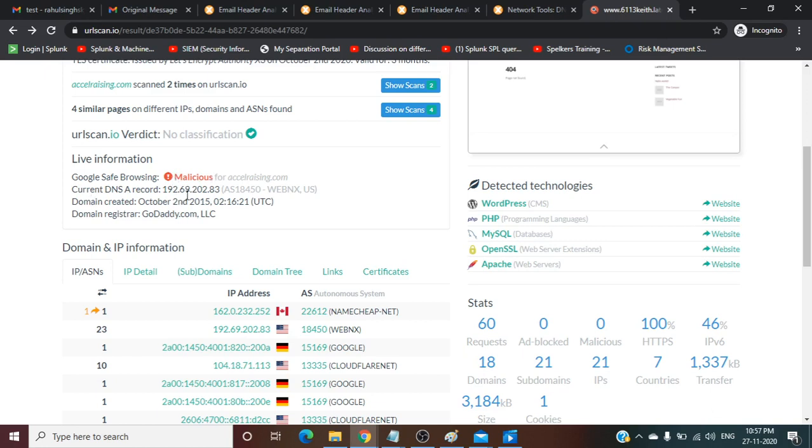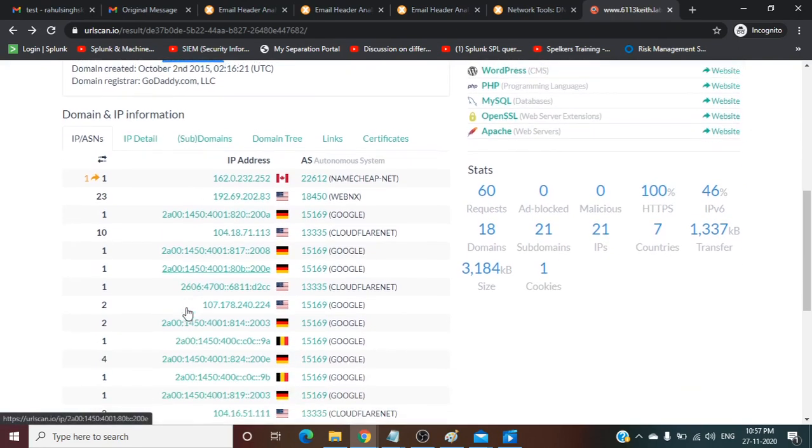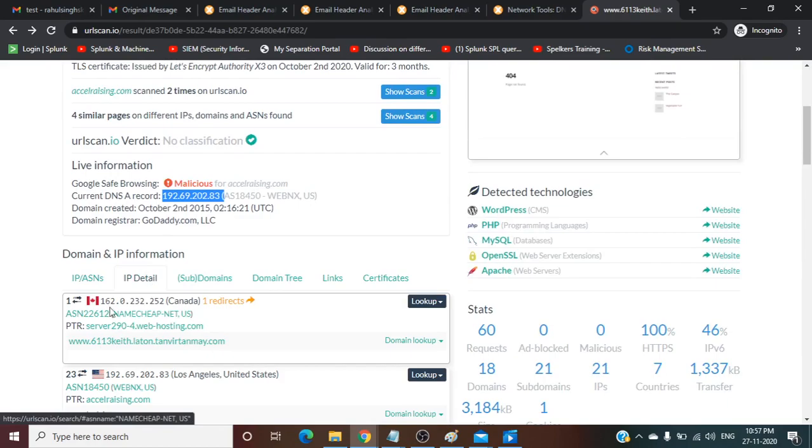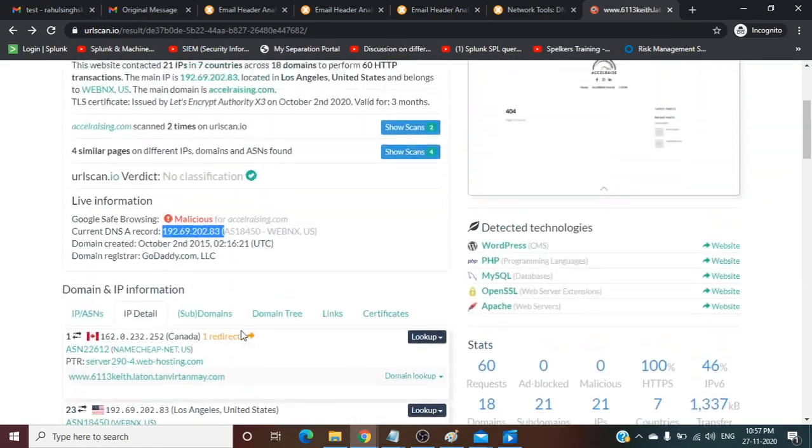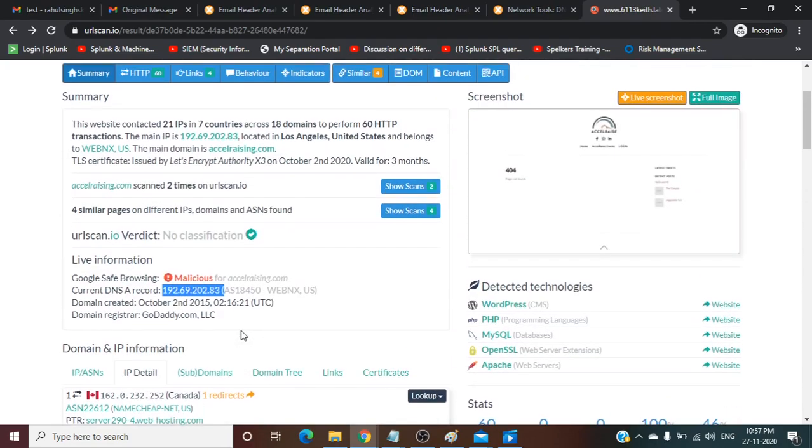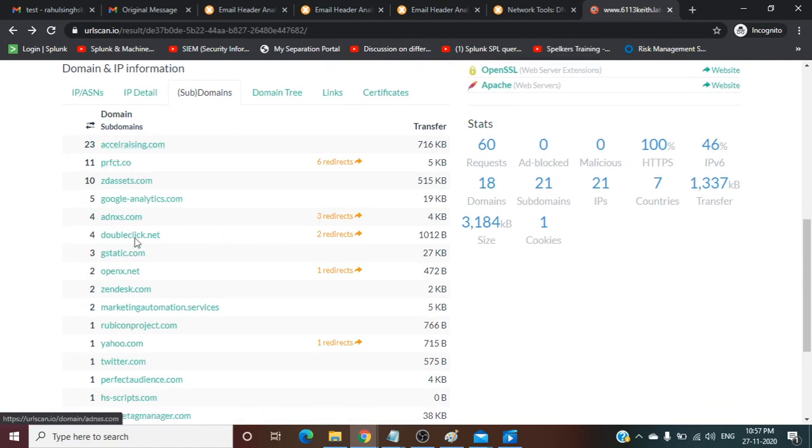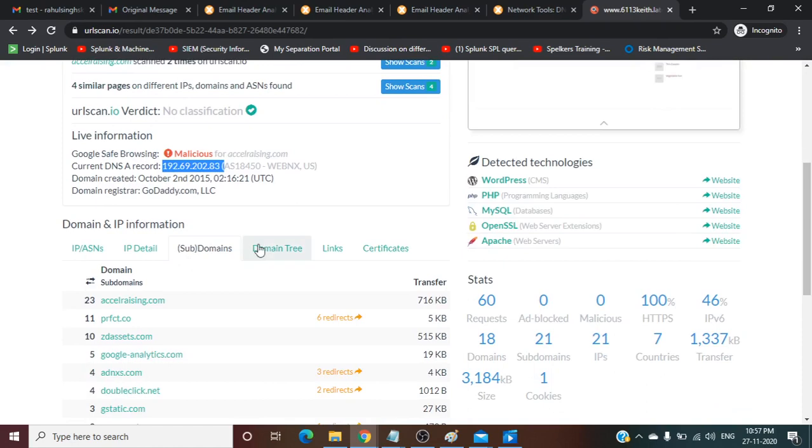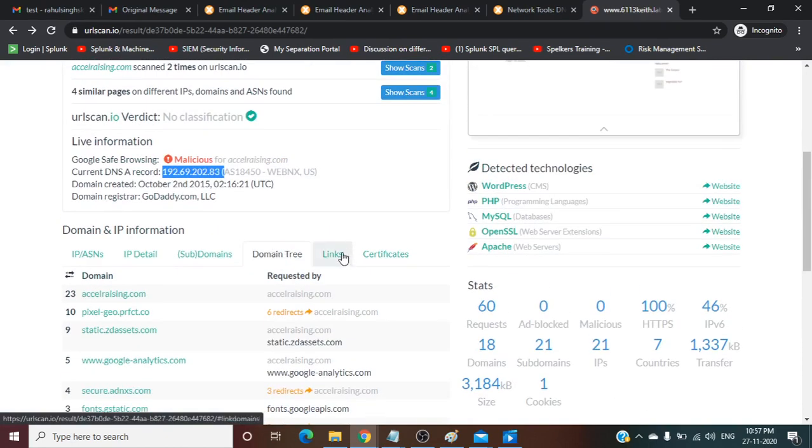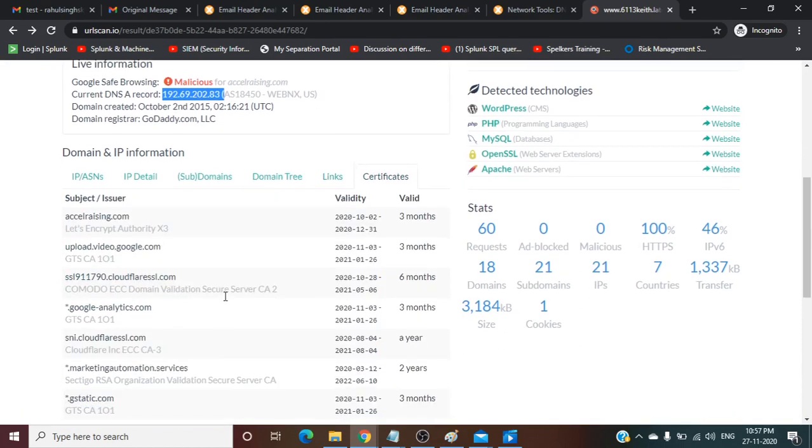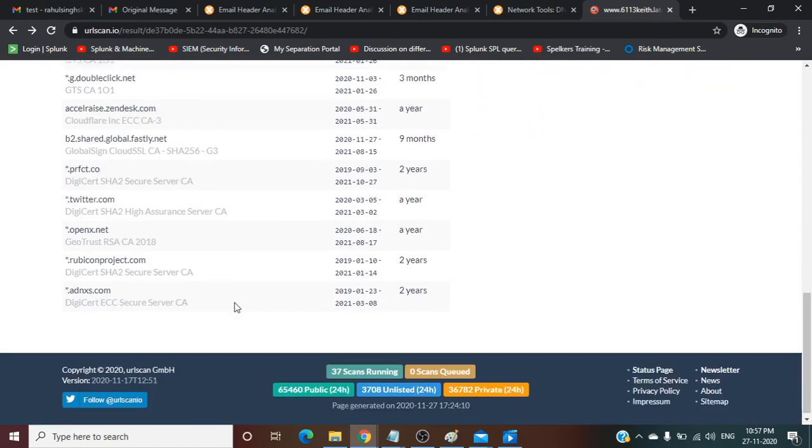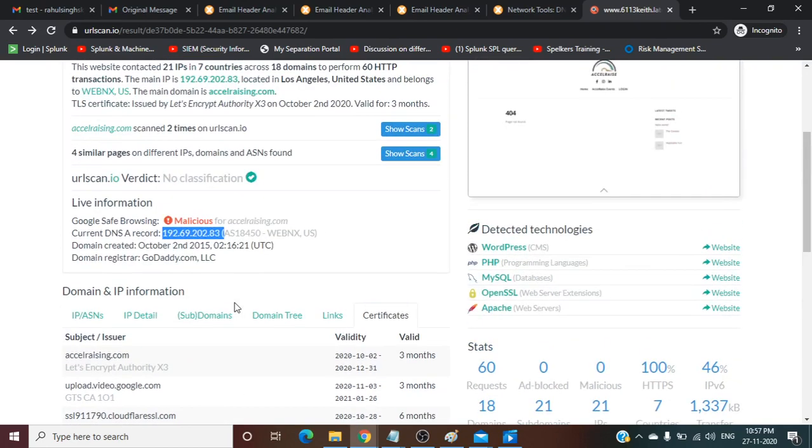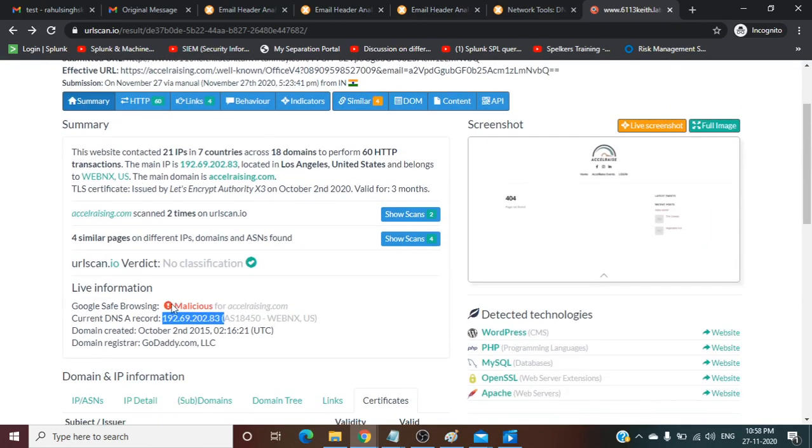Current DNS is this one. Domain created October 2nd, 2015. Domain registrar is Code ID.com. These are the IP details. These are all 22 IPs this website contacted. These are the subdomains, domain tree, links to Facebook, Instagram, LinkedIn, and certificate details. Here you can see the certificate details.